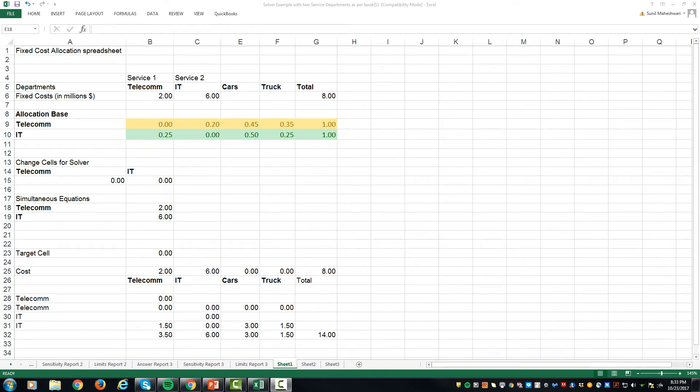Hello, I'm Professor Sunil Maheshwari. Today I'm going to show you an example of reciprocal allocation of service department cost.